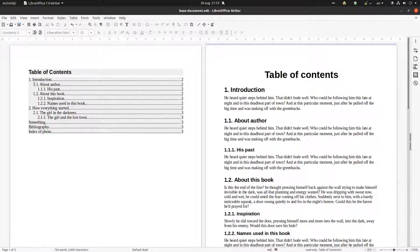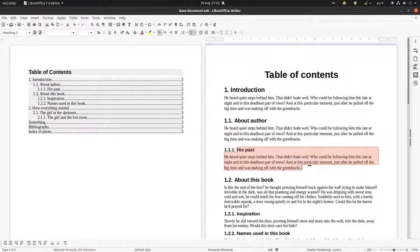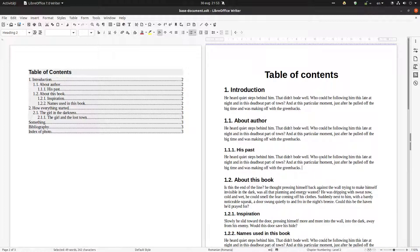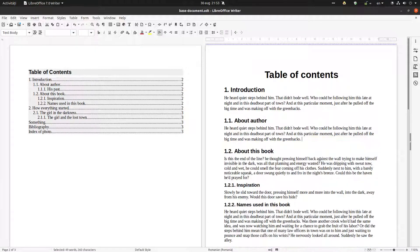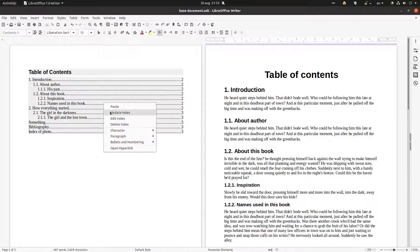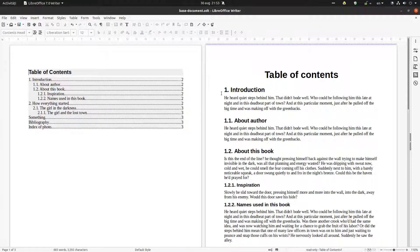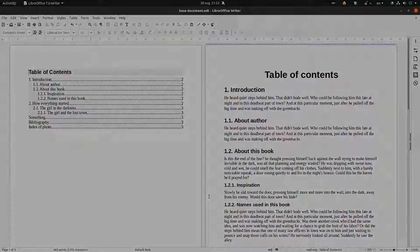Everything looks very nice — we have 1, 1, 1 and so on. Now if I remove, for example, these chapter entries and right-click to update, you can see this chapter disappears. So it's very easy to use. Thanks for watching, please subscribe for more videos, thank you.